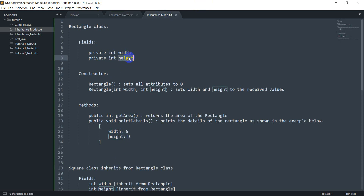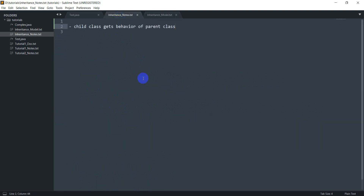So the Square class will already have a width and a height, and we're always going to be setting both of them to the same value. It'll also have all of the methods from Rectangle. One very important thing to remember is that constructors are not inherited — this is really important.